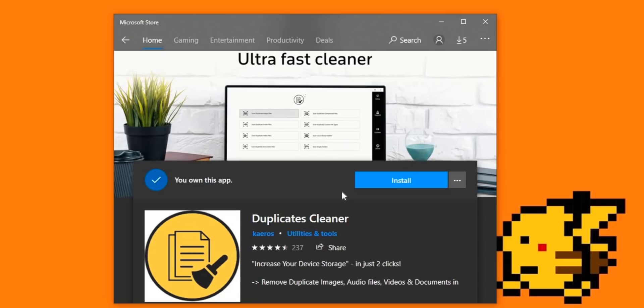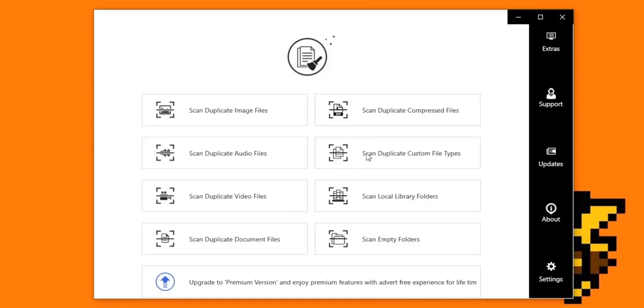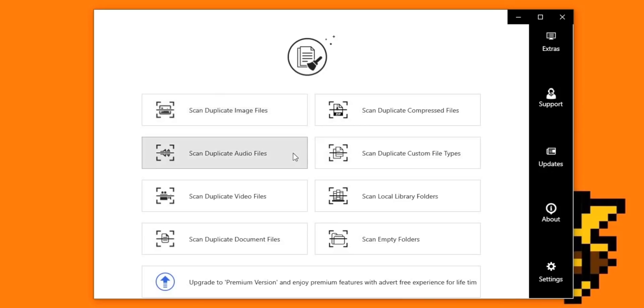Before we move on to the video, I would like to thank Duplicate Cleaner for making this video possible. Duplicate Cleaner, as the name suggests, lets you find duplicate files on your Windows or Android system. It helps you free your precious storage. In the app, you have the option to scan duplicate images, videos, audio files, documents, etc.